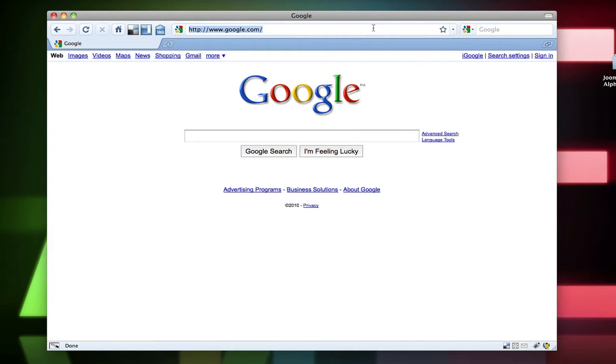It's actually going to be my second time installing Joomla 1.6. The first time was the alpha 1. I went ahead and installed that and I was very unsuccessful. So we're going to go ahead and try this one more time.